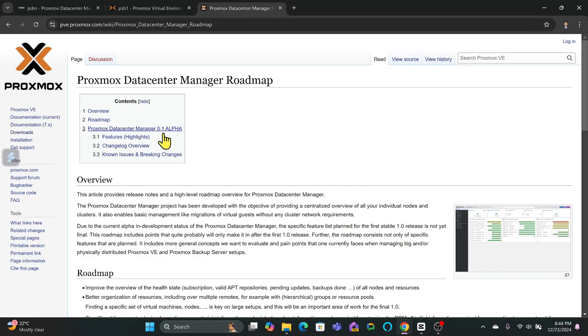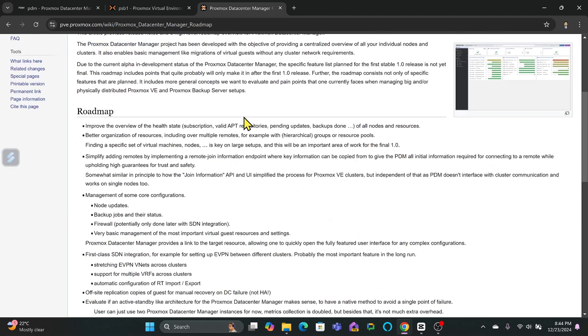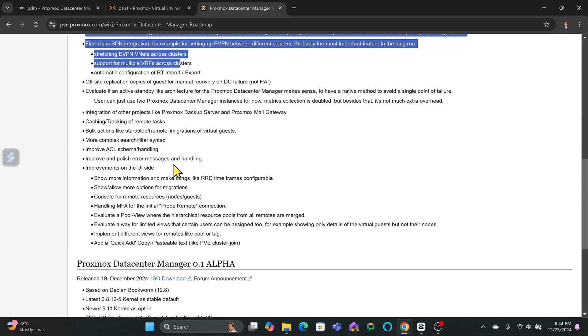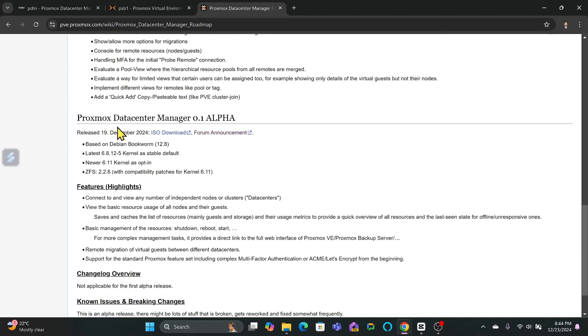Proxmox has shared the roadmap for the Data Center Manager, including more robust health state overviews, better resource organization, simplified remote additions, and deeper integration with other Proxmox products like Proxmox Backup Server and Proxmox Mail Gateway. These enhancements aim to make the tool even more indispensable for administrators.